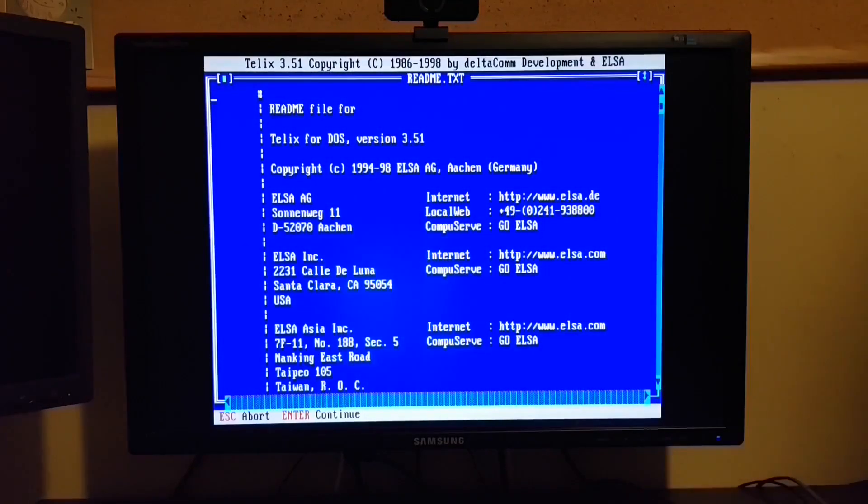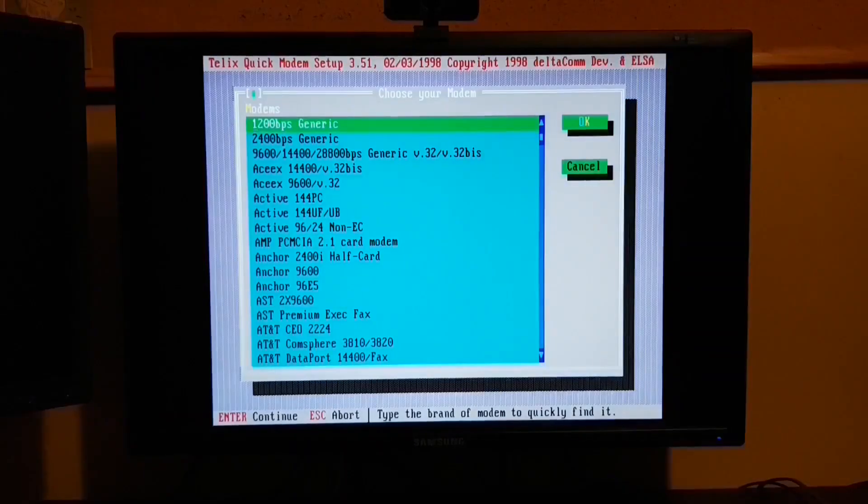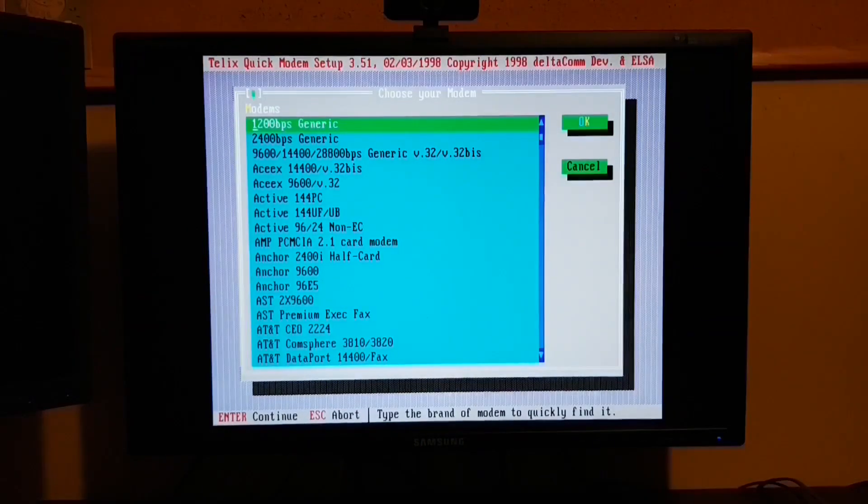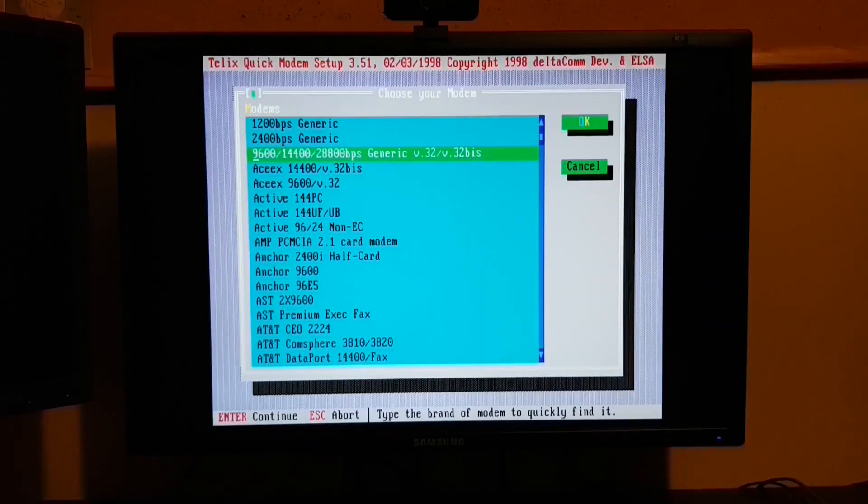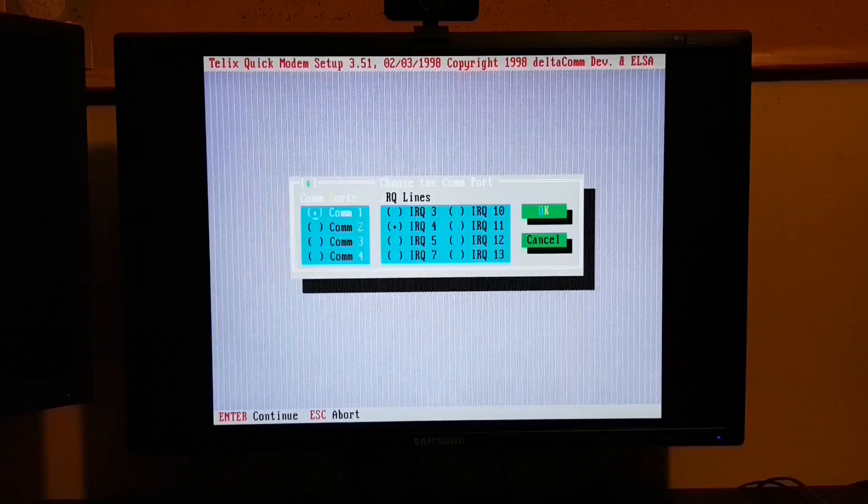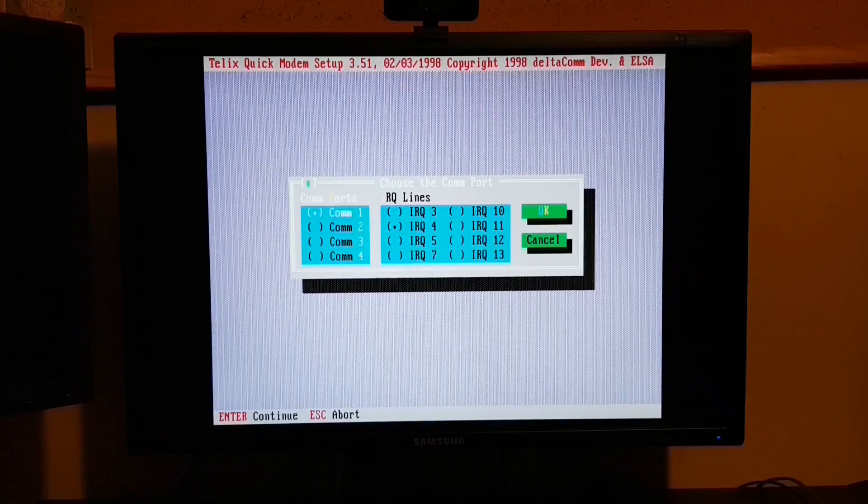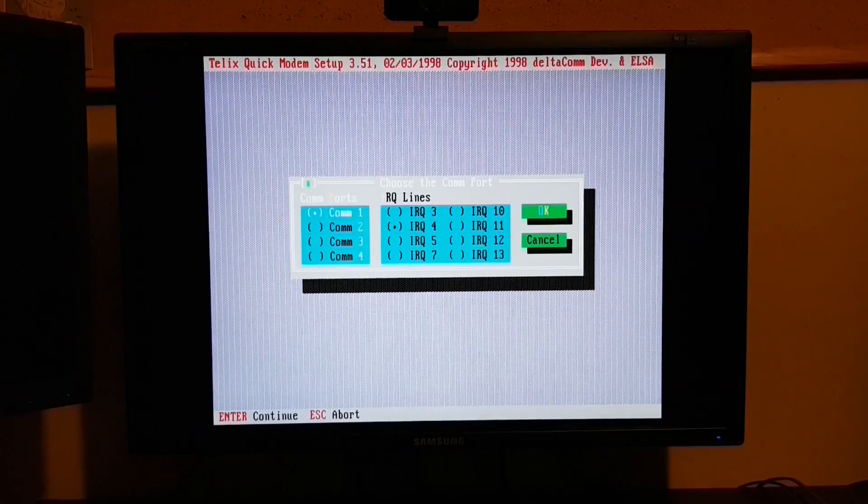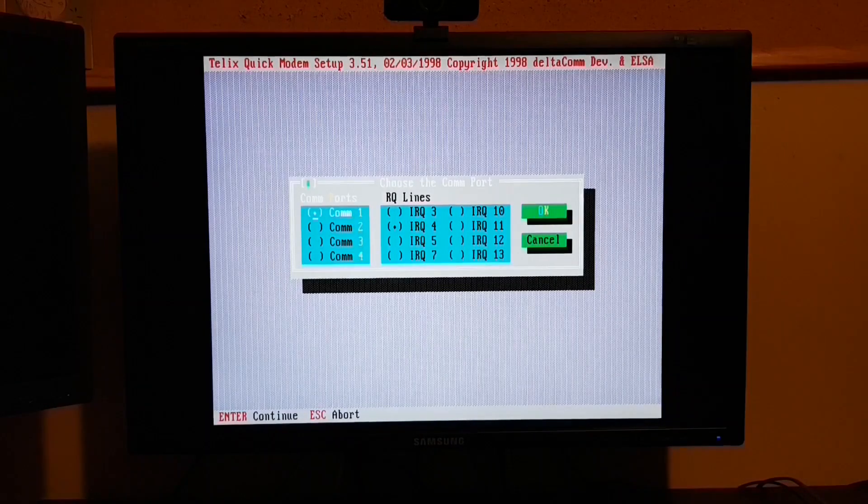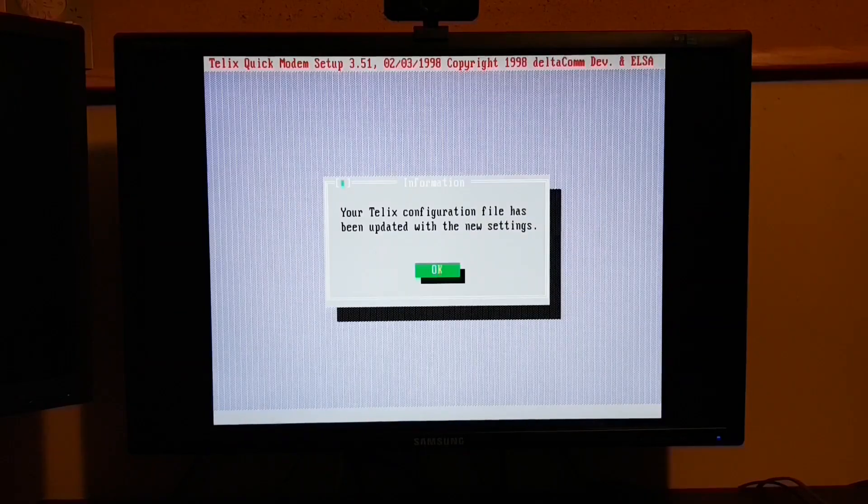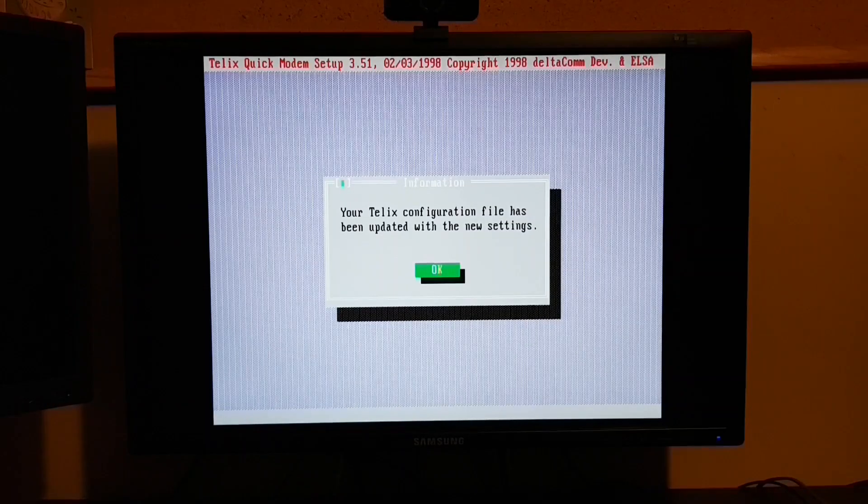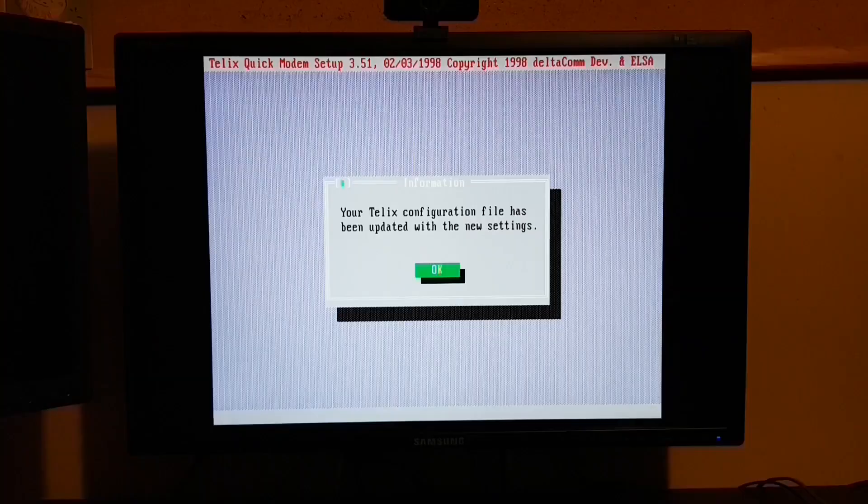Now I'm not going to be using a modem. We're going to use a serial null modem cable. So it really doesn't matter what we pick here. But I am going to go with a 9600 BPS modem. We will indeed be using COM1. And the installation of Telix is complete.